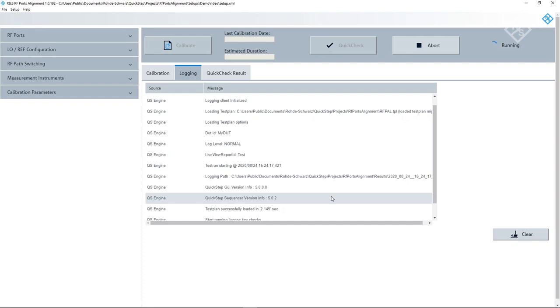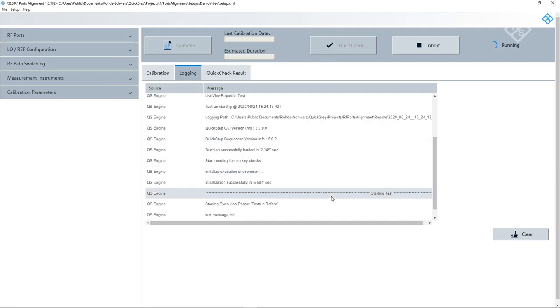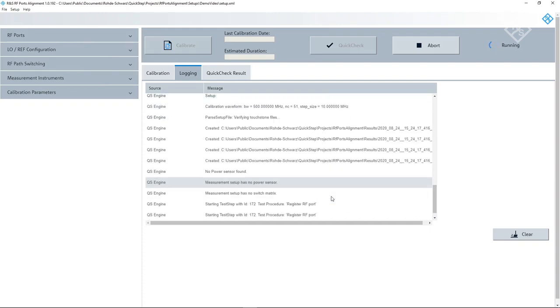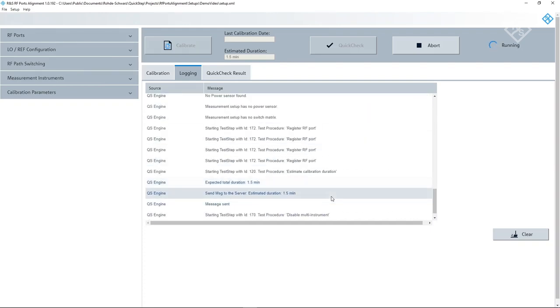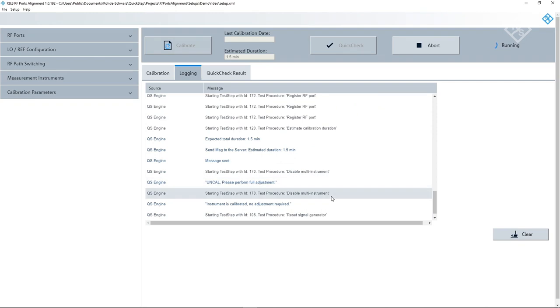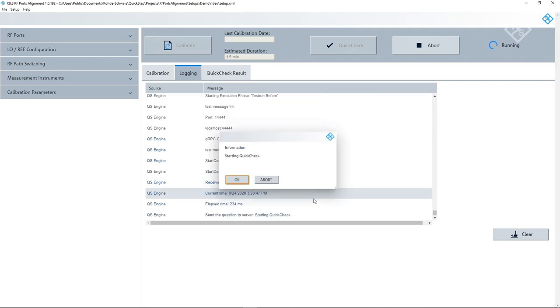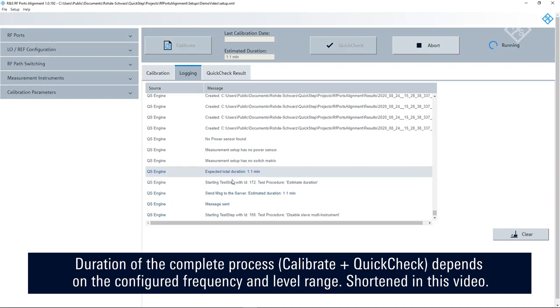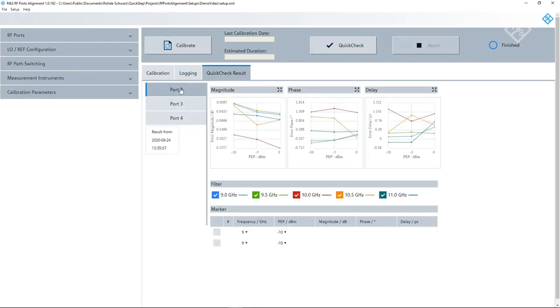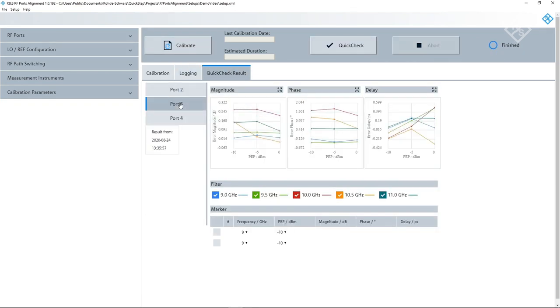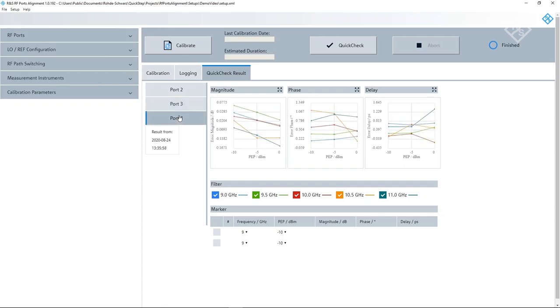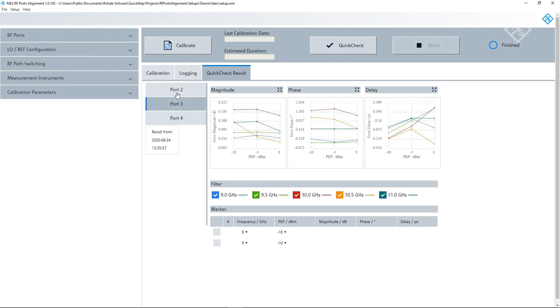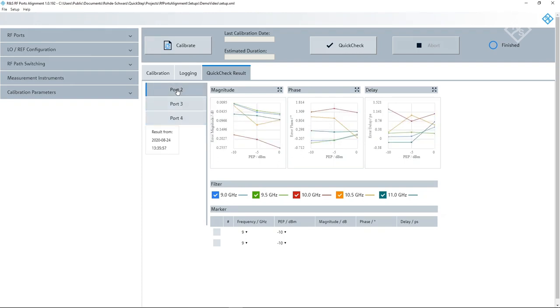The software performs measurements of amplitude, delay and phase offsets for all frequencies and levels. The results are stored in the SMWs. After the alignment has finished, a pop-up informs you that now a quick check is performed. During the quick check, the alignment data is checked and the residual error in terms of amplitude, delay and phase offset is measured. When the quick check is finished, the remaining error is displayed for each port and each frequency as plot of magnitude, phase and delay error over level.